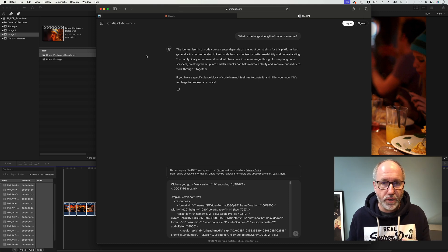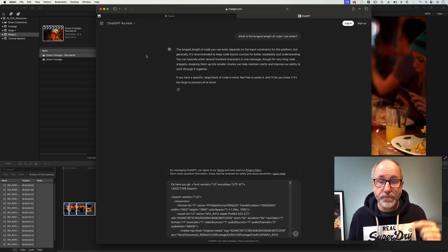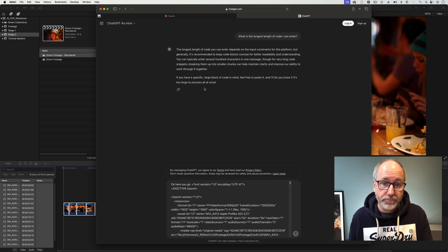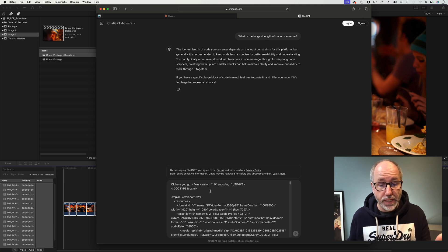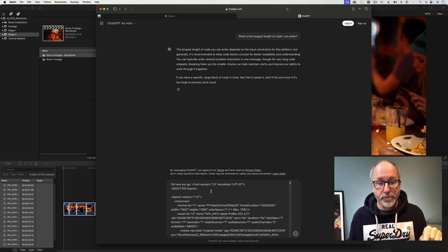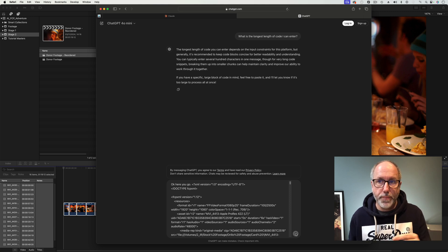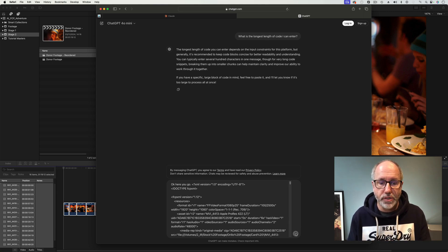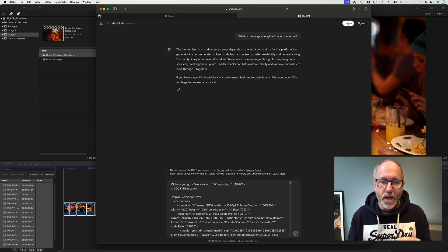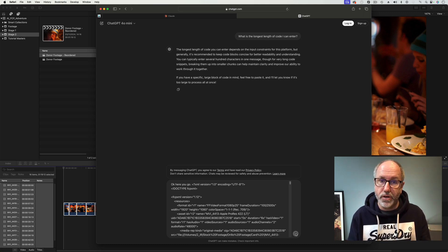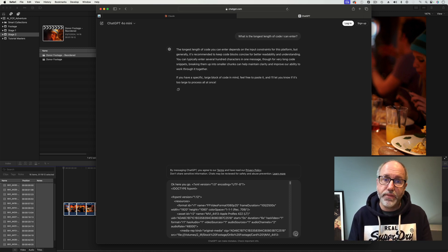ChatGPT didn't give me a direct answer, but I've asked before and it said something like 4,000 characters. I put in the XML we used before the reorder, and it just says it's too much — it won't even go in. That's pretty important, because you probably couldn't put the XML in 4,000-character chunks, as some of it references all the stuff at the top. It's a pain having to paste together 9 or 10 chunks of XML as I did with the reordering. The last thing I want is to manually chunk the XML to get it into ChatGPT.